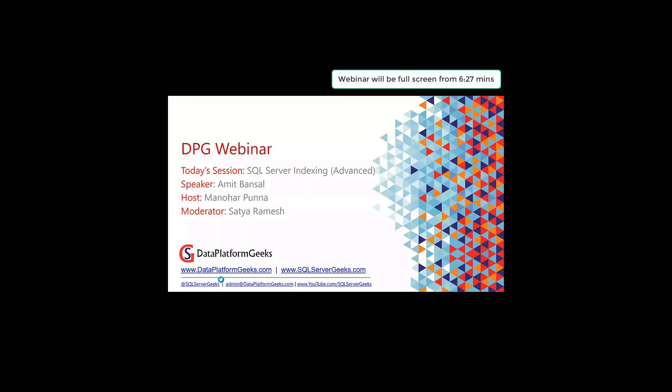Good morning, good afternoon, and good evening, depending on where you're joining from. Welcome to the Dataform Geeks webinar. Today's webinar is on SQL Server Indexing Advanced by Amit Bansal, who is an MCM, an MVP, and also Microsoft Regional Director.